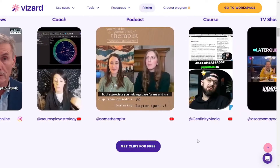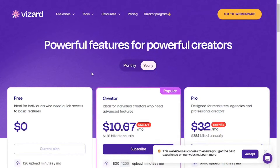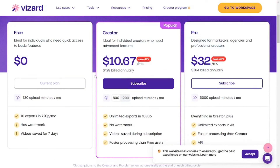Let's move to the pricing. Here comes another plus point about Wizard — it has a free tier where you get 120 upload minutes per month, as well as 10 exports and 720p resolution. Of course, it's going to have a watermark and the videos will only be saved over the cloud for seven days. But to test this tool and make a decision, I think this free tier is more than enough.